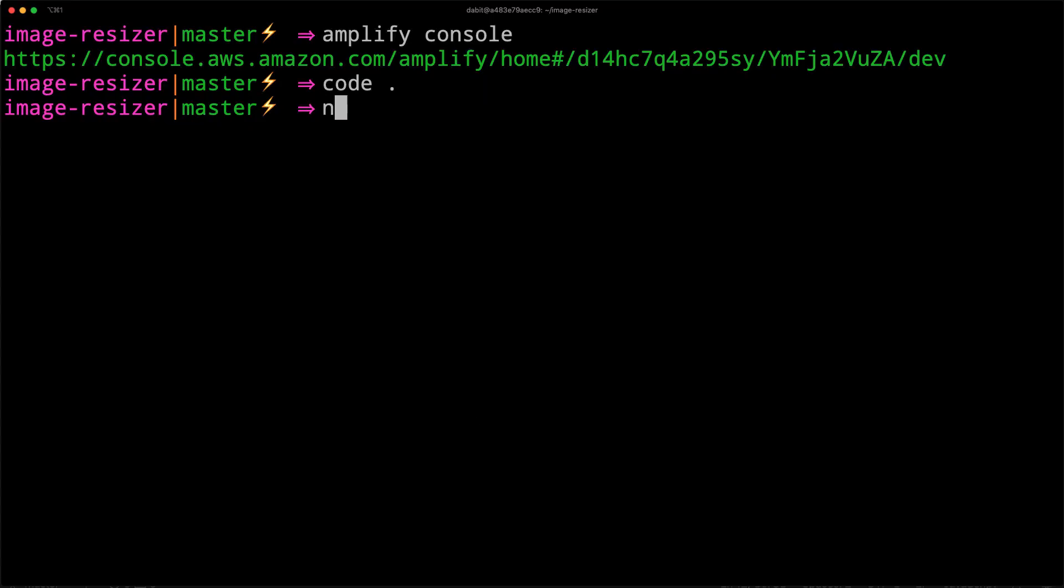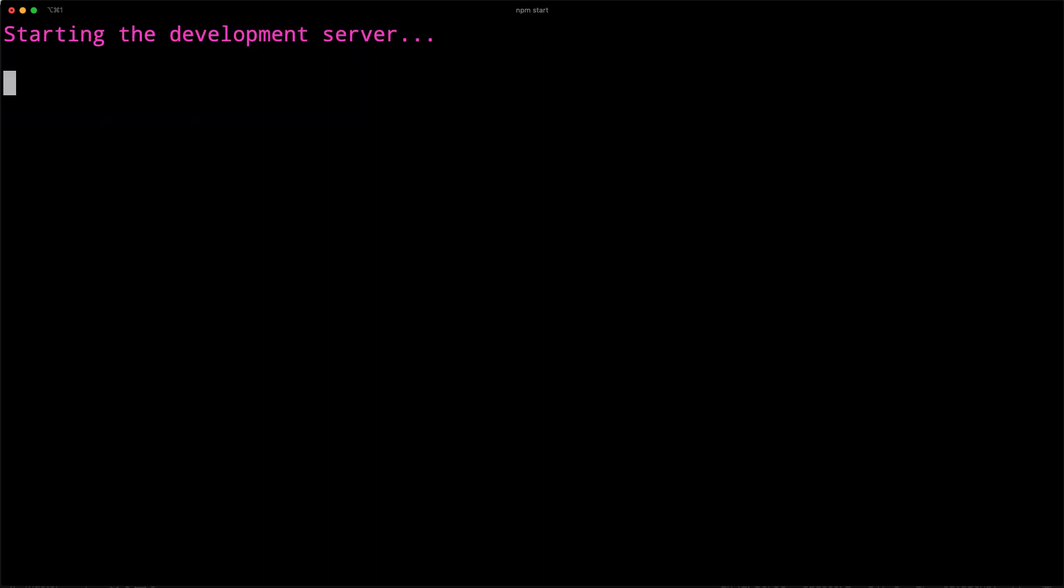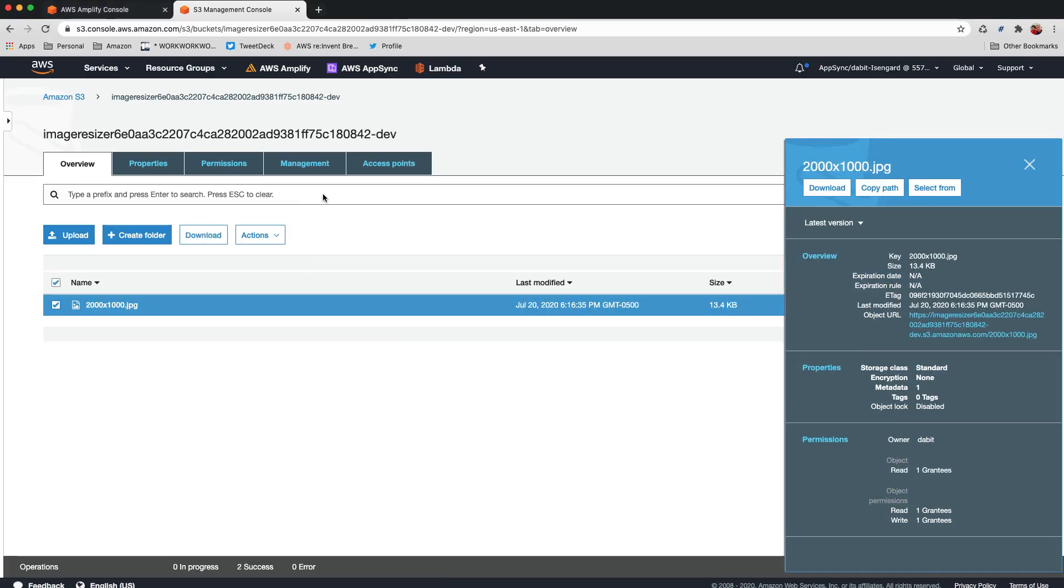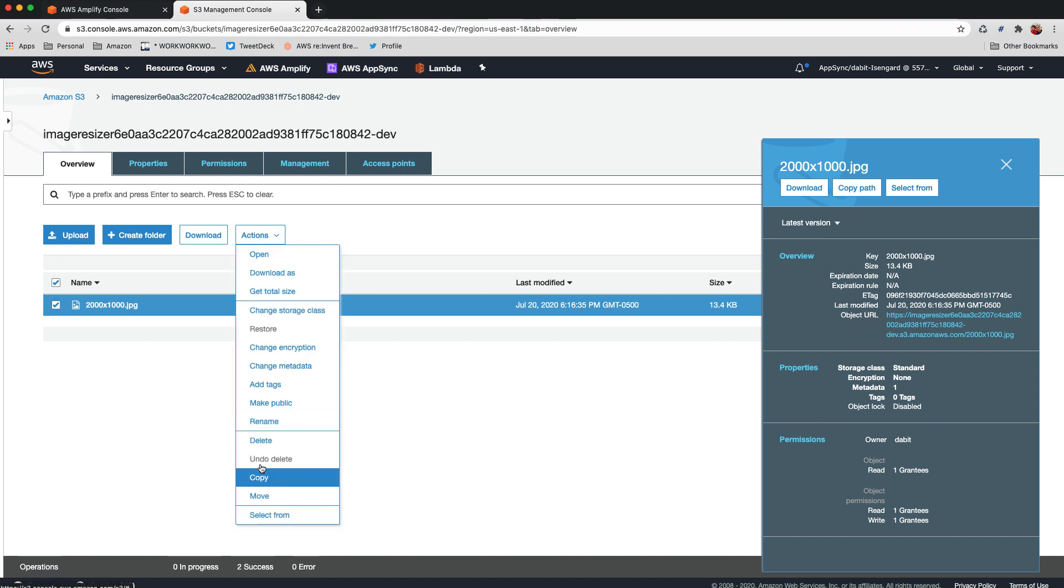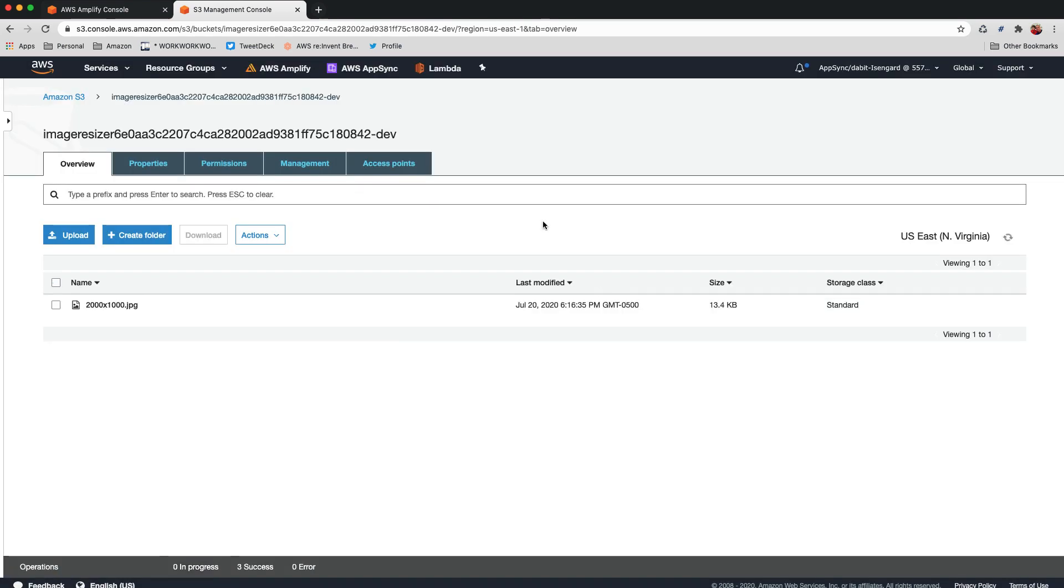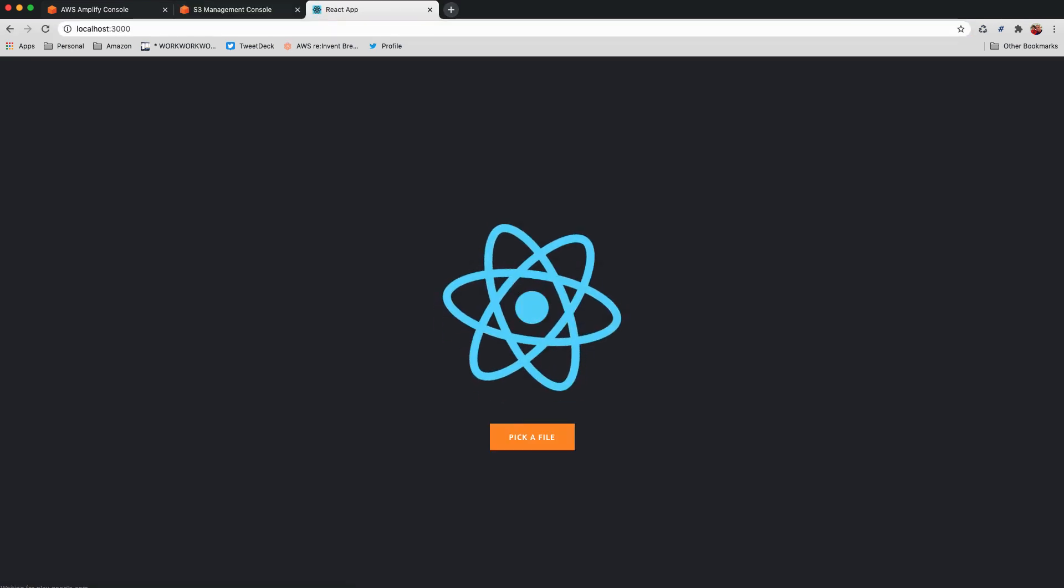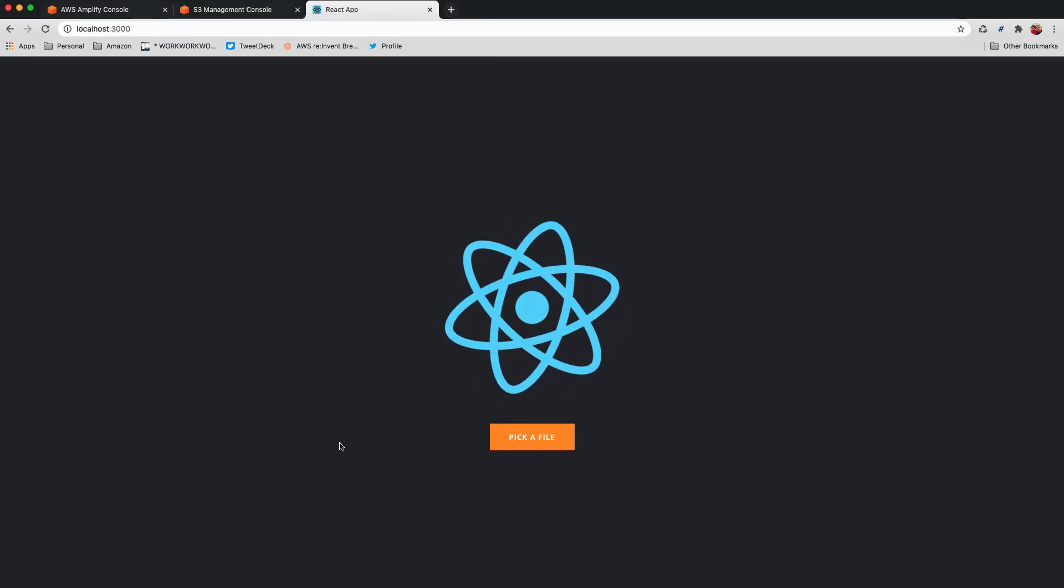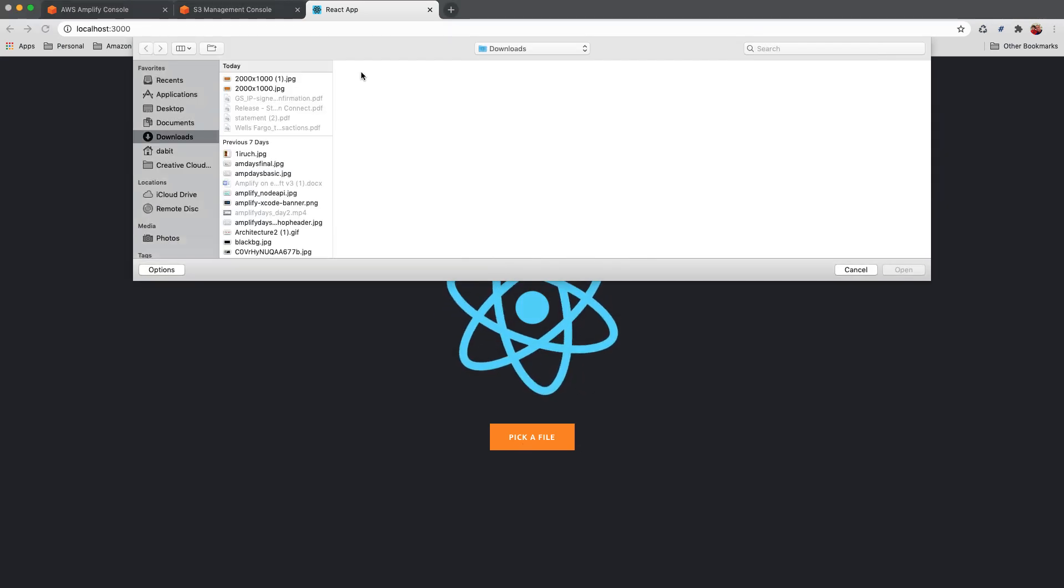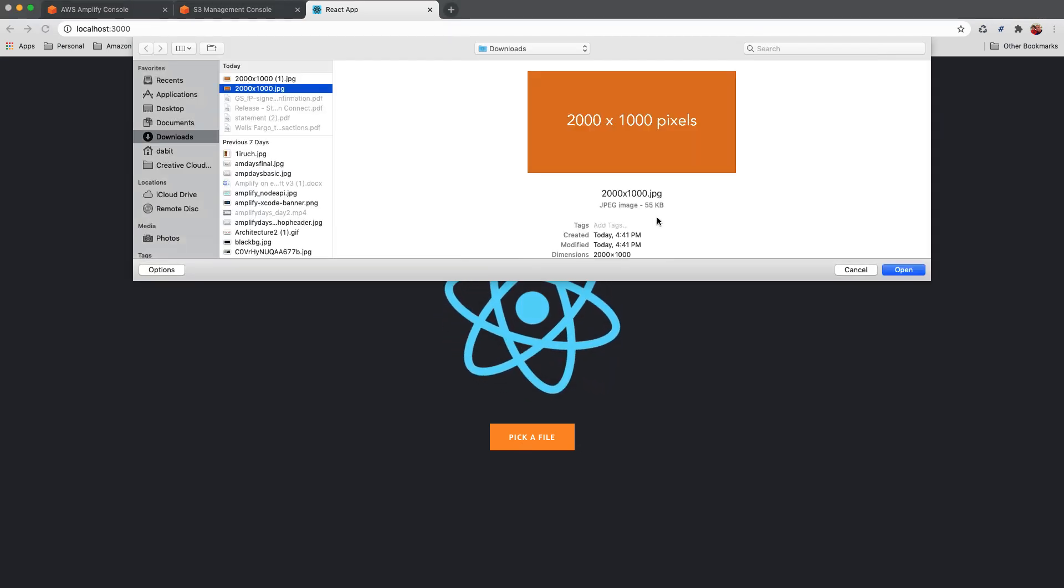To test this out, we can run npm start. While the app is loading, let's go ahead and delete the item that we already have in our S3 bucket. When we upload a file, we should now notice that after a couple of seconds, we refresh and see that the image has indeed been resized.